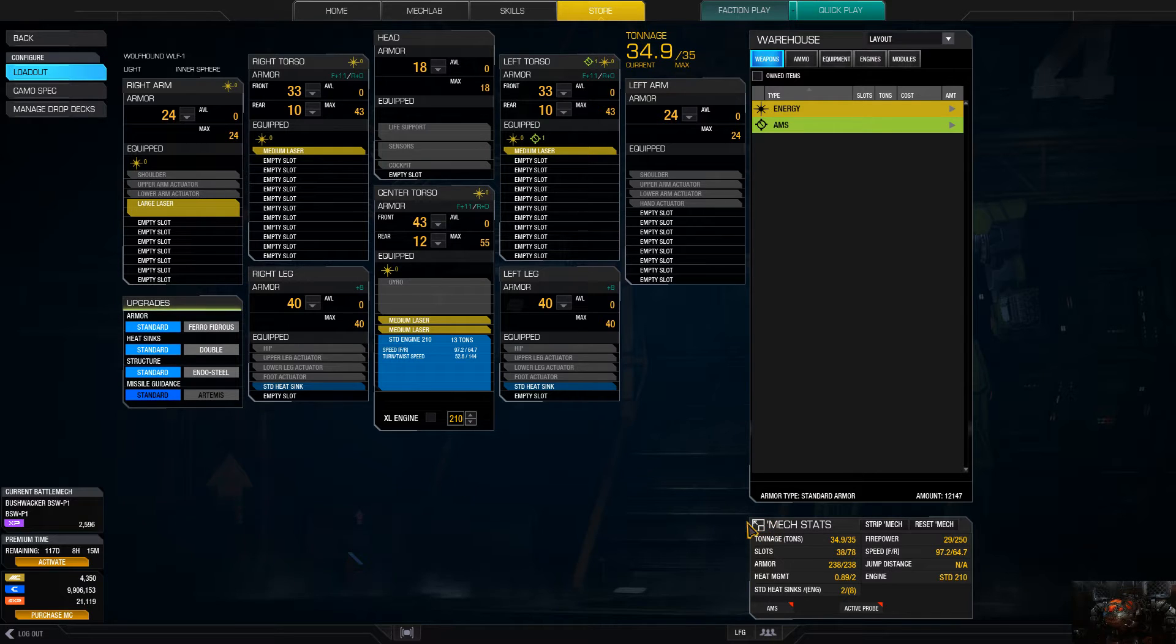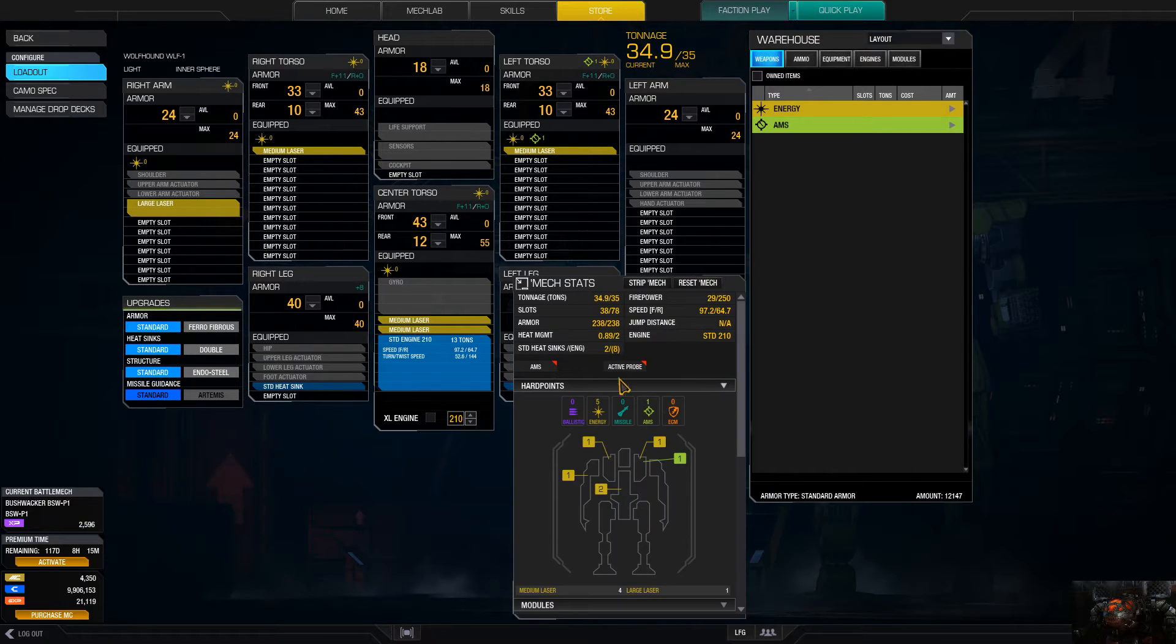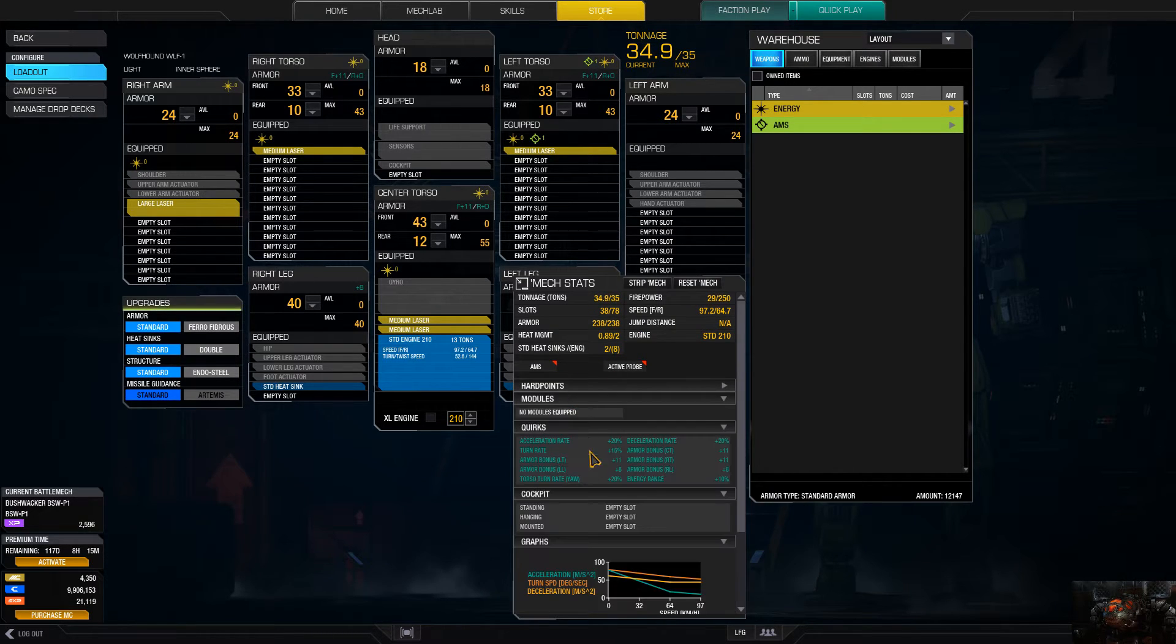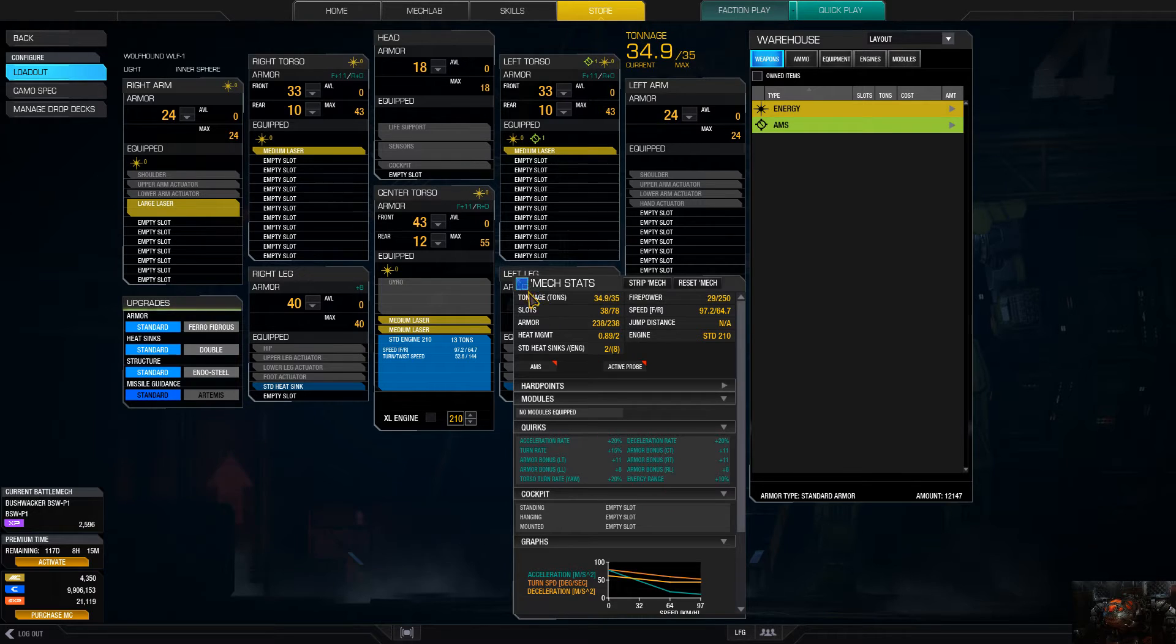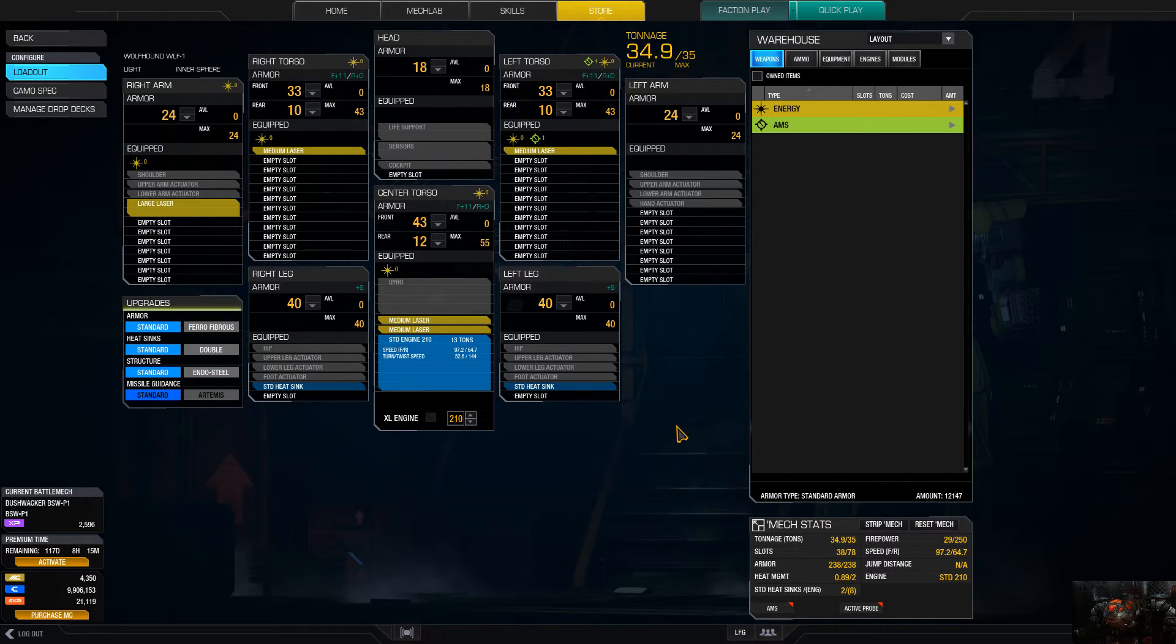The other one's going to have a little bit more firepower, but this one's going to actually have more maneuverability. Energy range is the main thing we're going to be exploiting on this thing.